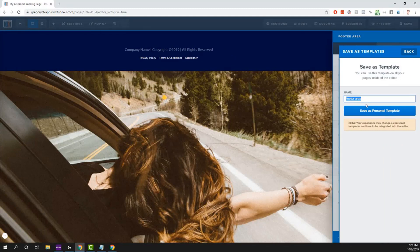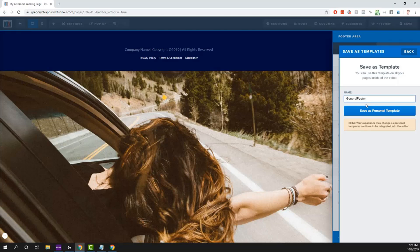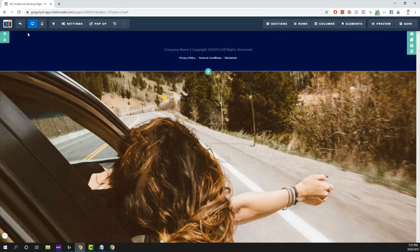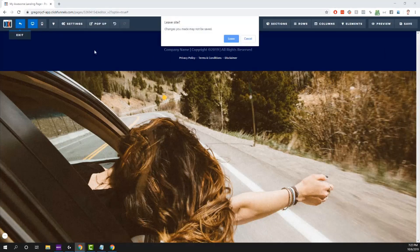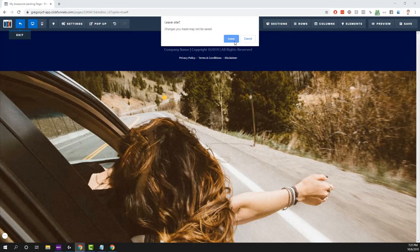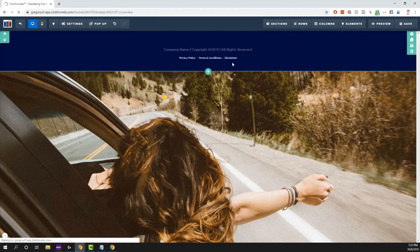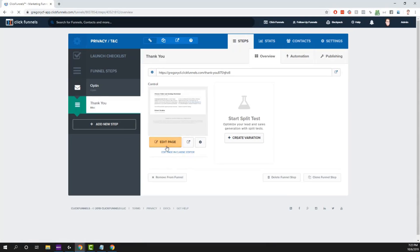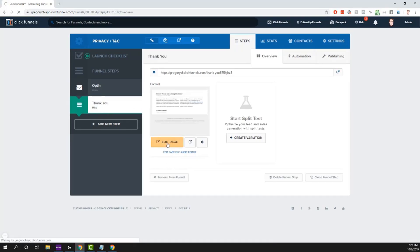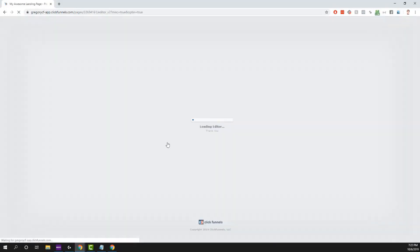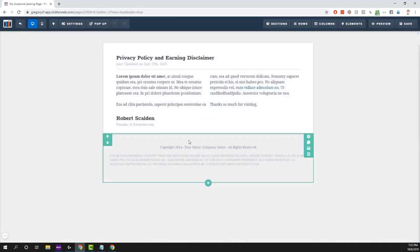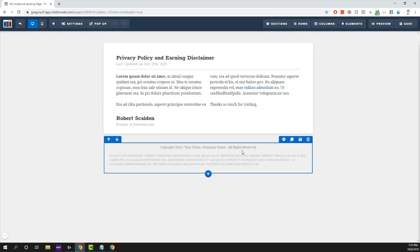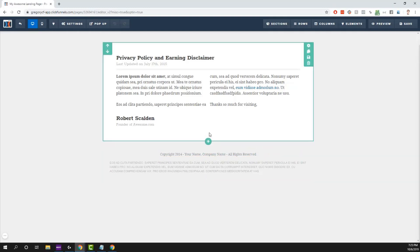Give this a name, just call this general footer, and save it as a personal template. Now any time you're in any other funnel or any other page that you're editing, let's just say you're in a completely different file, it's a brand new funnel you're working on, you get to the bottom, you're like, oh shoot, I got to redo all this, recreate all those links, find those pages.